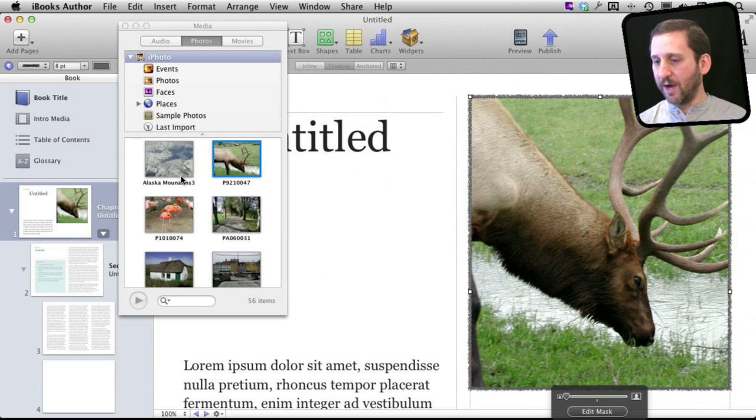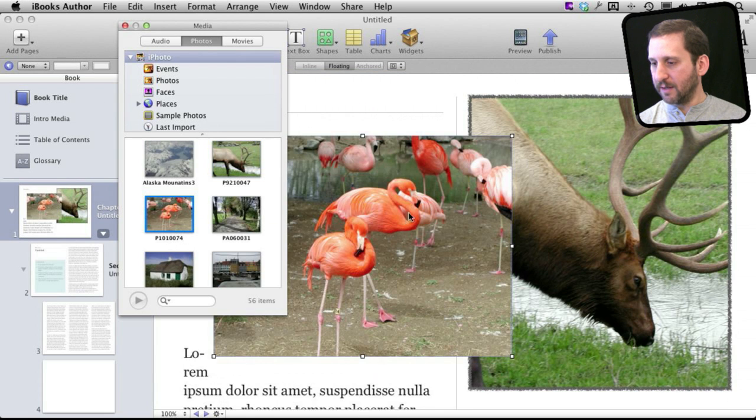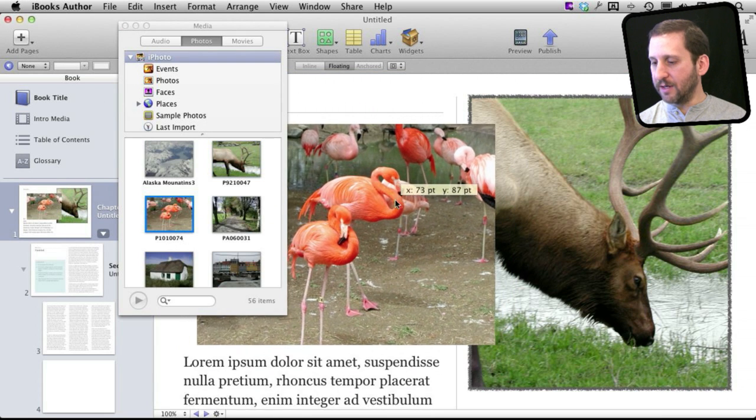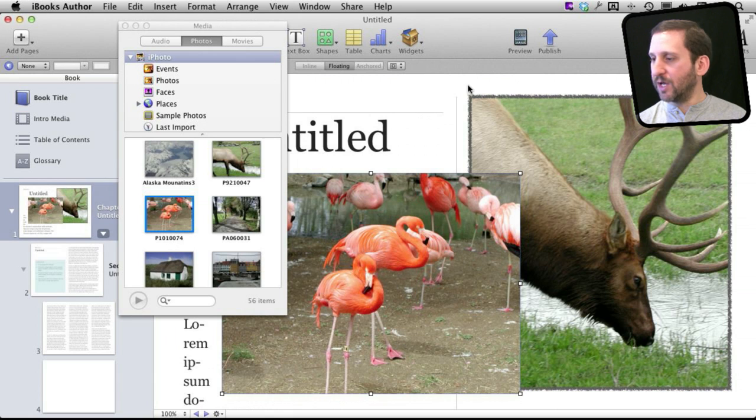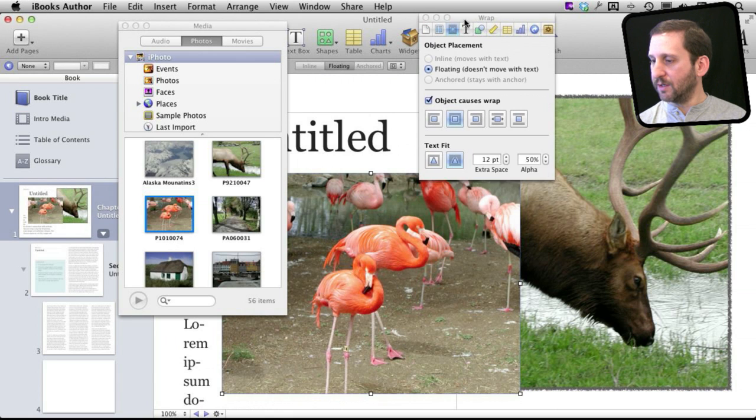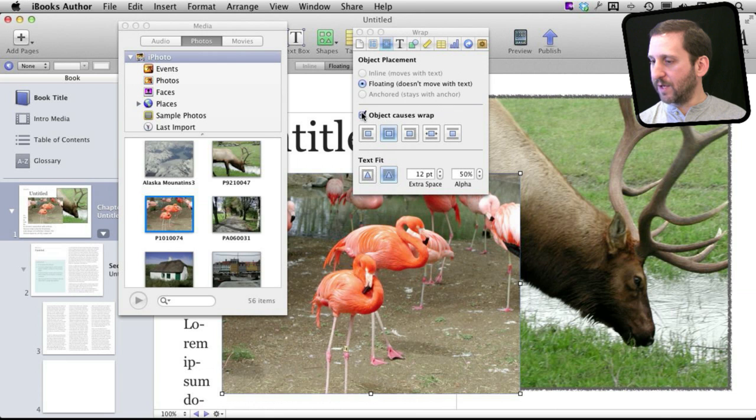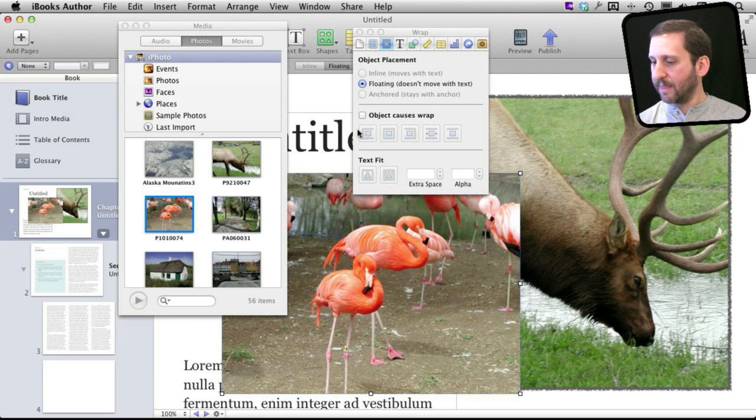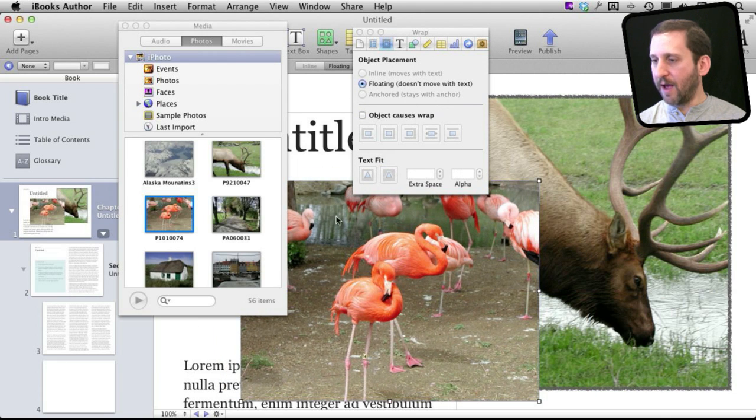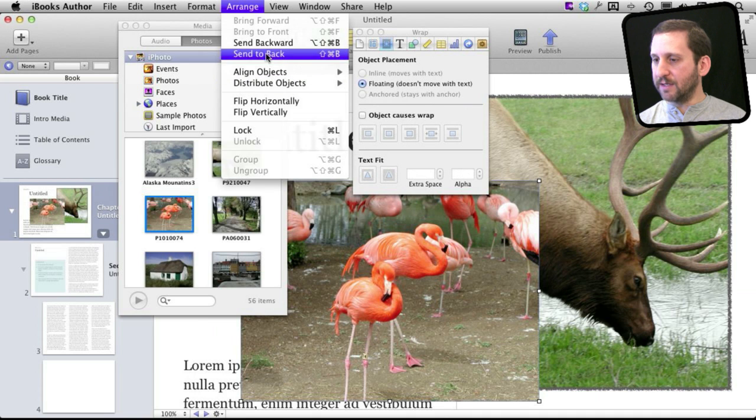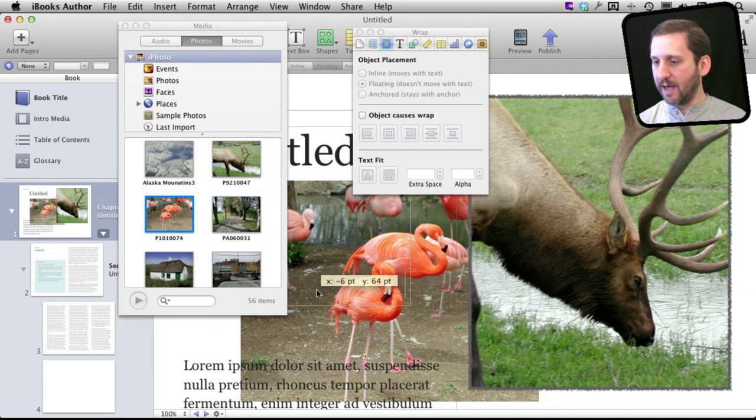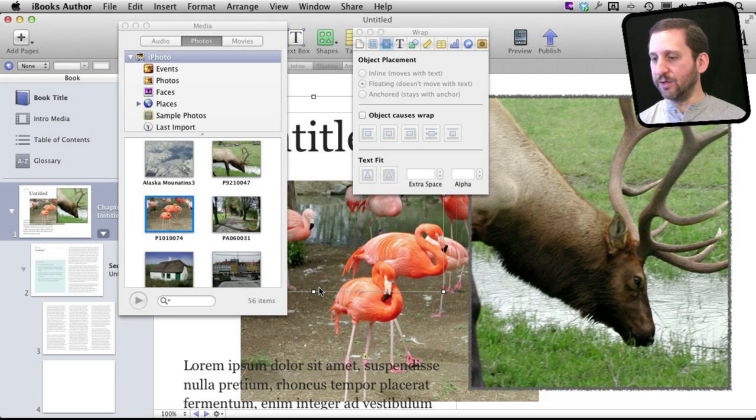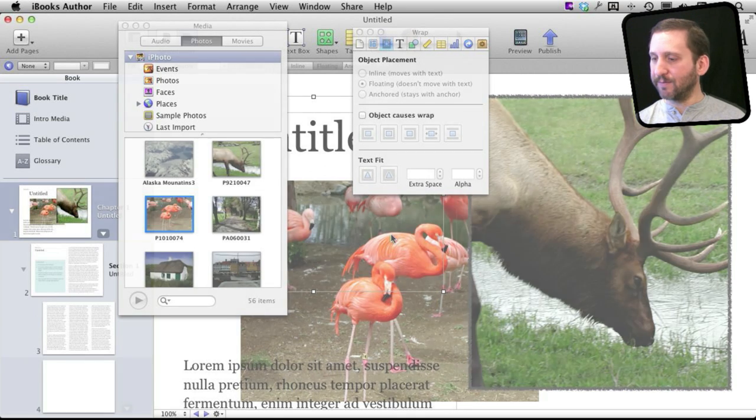Then you can drag in other photos too and just add them to the document like that, and then adjust and even change the wrapping as you could from before, like for instance having it not cause the wrap. You can arrange it and say send it to the back underneath the text like that. So there's a lot that you can do. It's basically the same as other iWork applications.